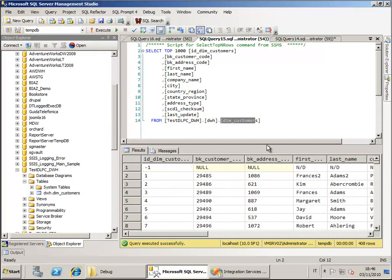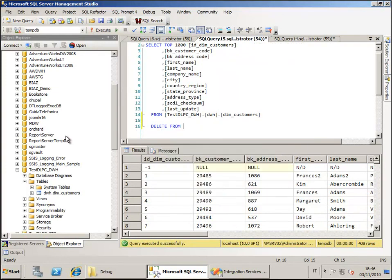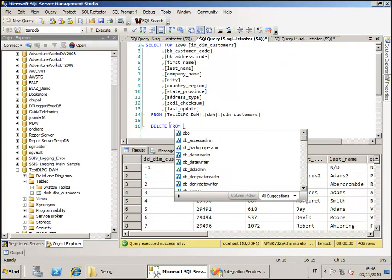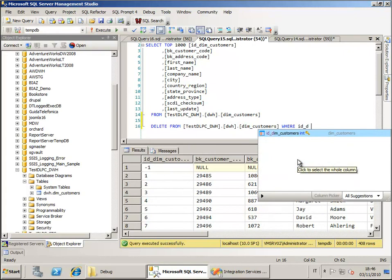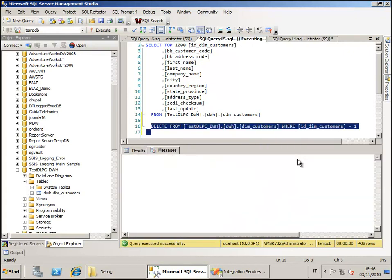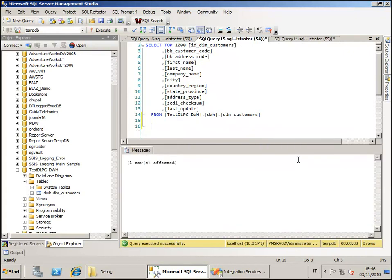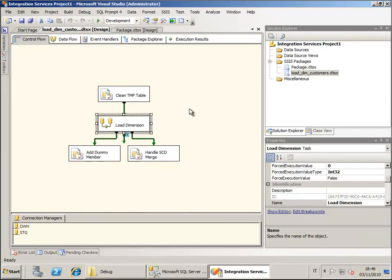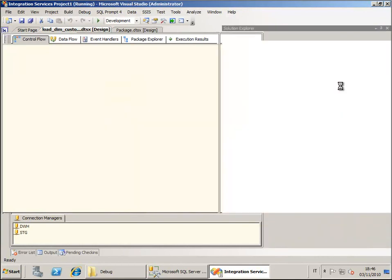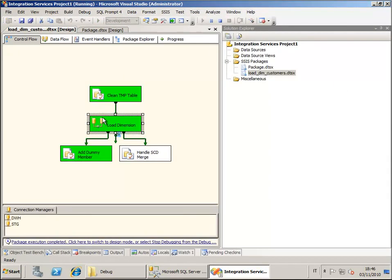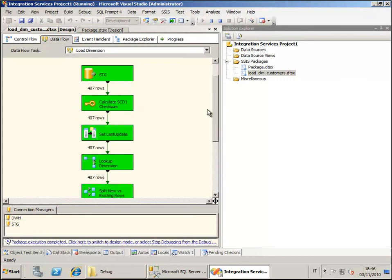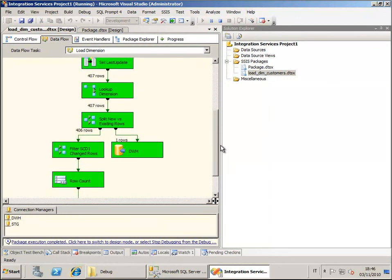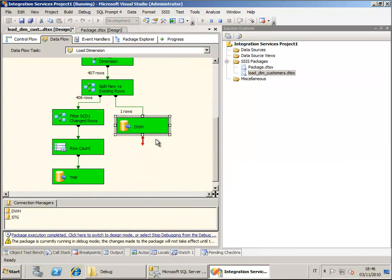This is true also if we simply remove the data from here. We can delete from our dimension where id deem customers equal 1. By deleting a row we just simulate the fact that we have additional data available in the source data and we have to insert this new row into the dimension table. If we run the package again, now the package will detect that we just have several existing rows but only one is a new row and needs to be inserted directly into the data warehouse.